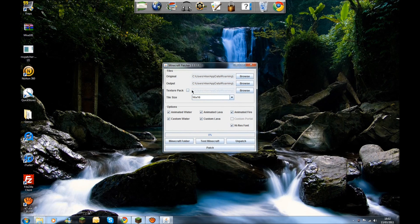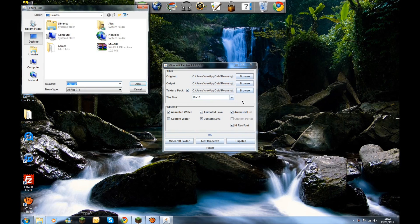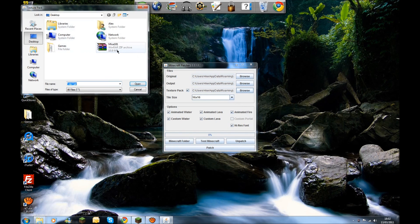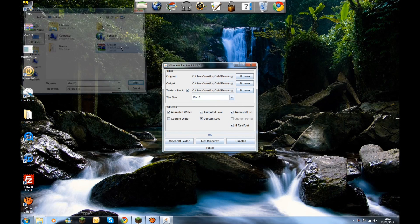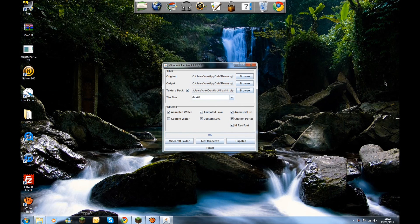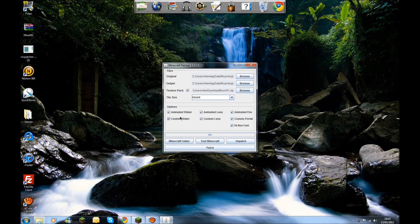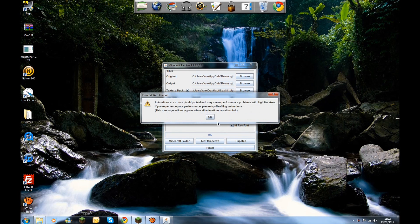You want to tick the box Texture Pack, go into Browse. The reason I saved it on my desktop is because the first place it opens is your desktop, and it's nice and easy to just double click the Mises texture pack. Click on Patch. Make sure all these boxes are ticked, and then click on Patch.